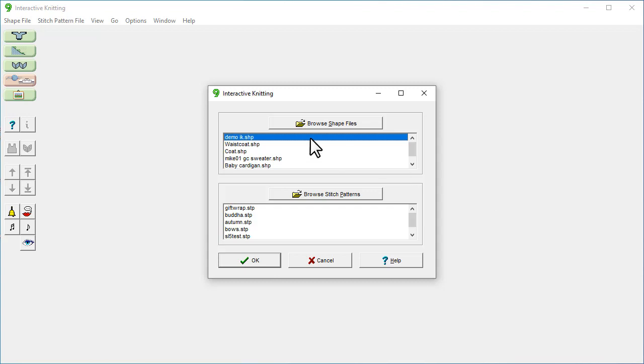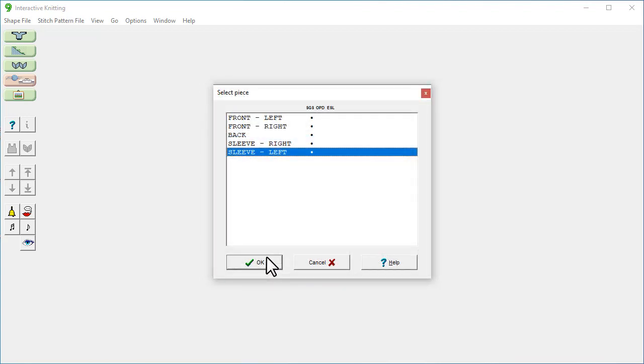Here's a standard shape I made earlier. You can pick from this list here or click Browse Shape Files. And then click OK.